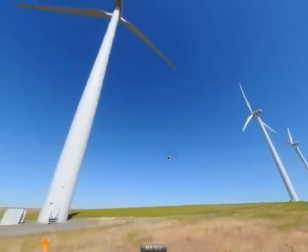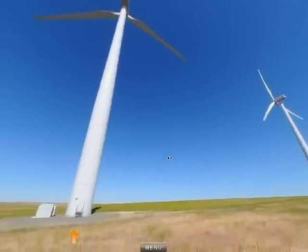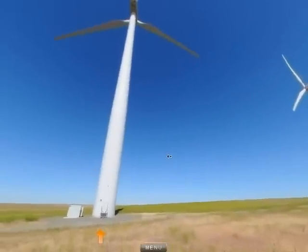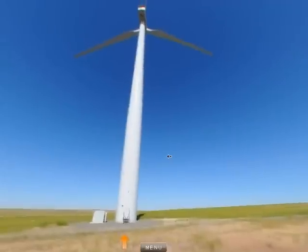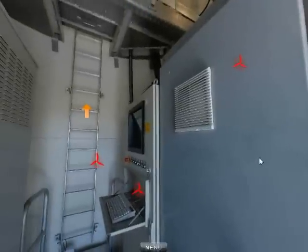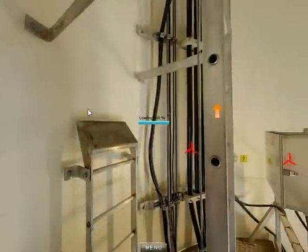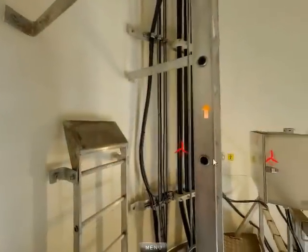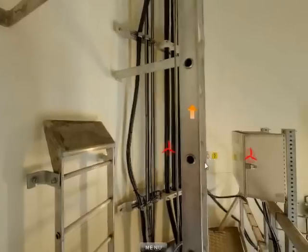LabVault's Wind Power Systems is an interactive program for technicians training to work with wind power generation systems. The Wind Turbine Virtual Tour is the cornerstone of the Wind Power Systems program, enabling you to visit a real wind turbine installation without leaving your classroom.